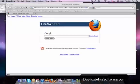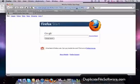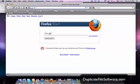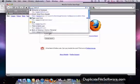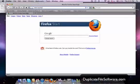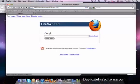So we're going to talk about how to clean out our computer of duplicate files and keep it running as quickly as possible. The first thing we want to do is go to www.duplicatefilesoftware.com.